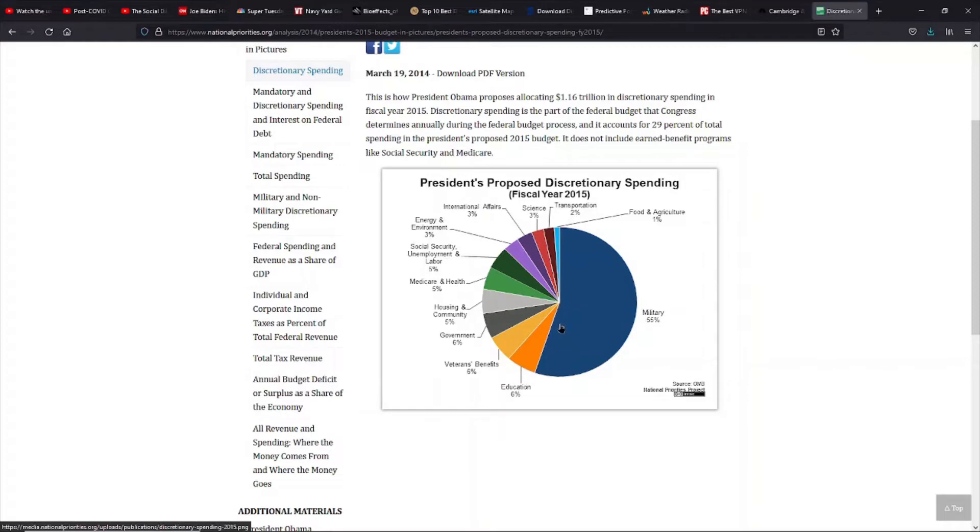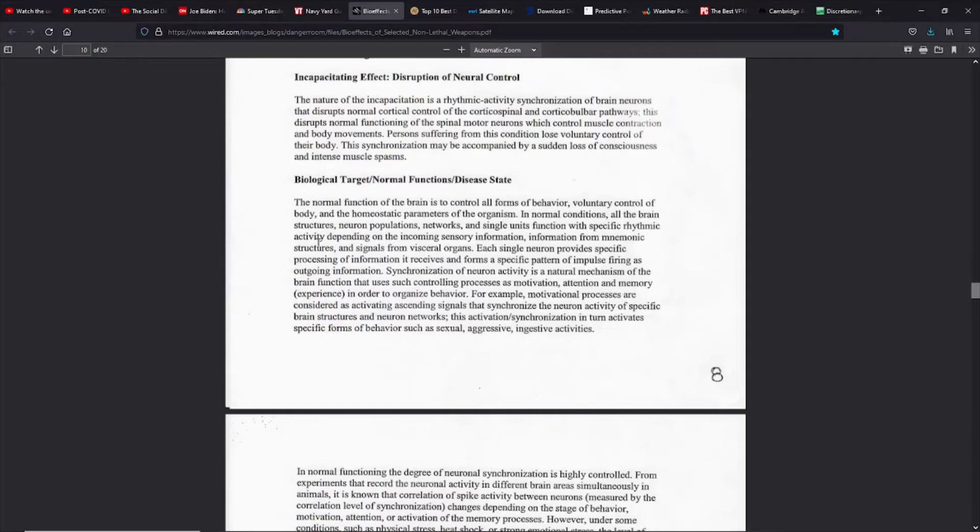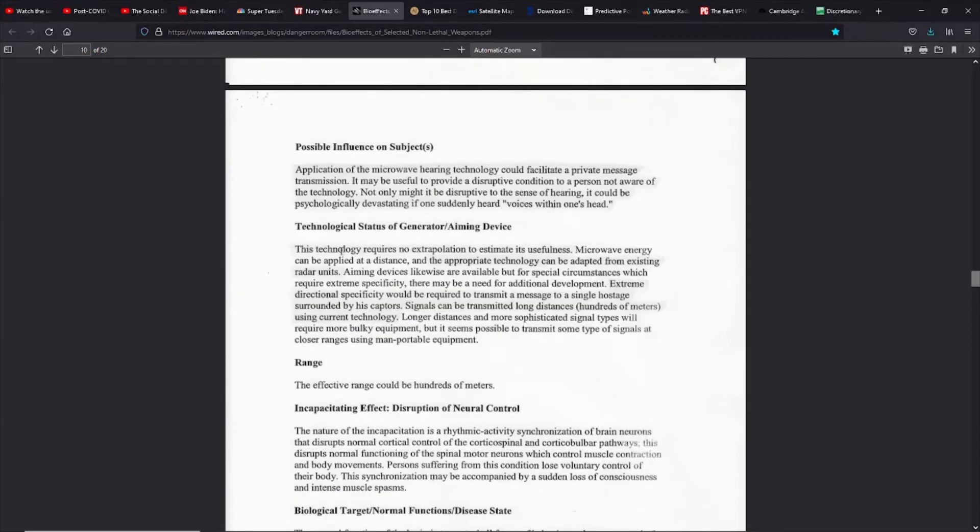The Pentagon gets half of all of our discretionary spending. They were hired to protect us, and they could have done so, quite frankly, and this is the biggest thing.